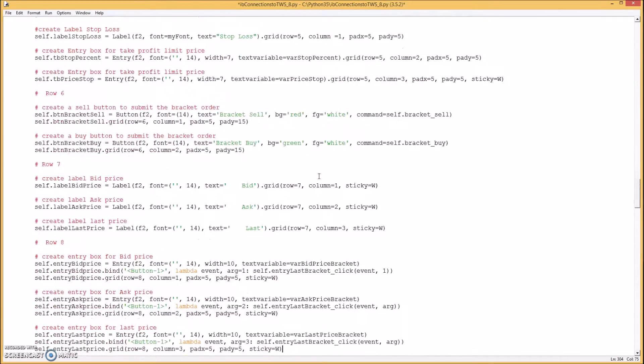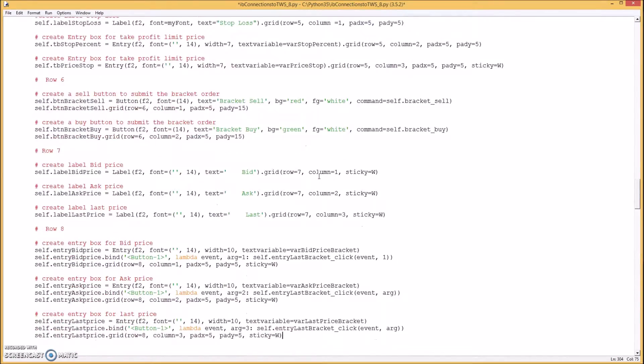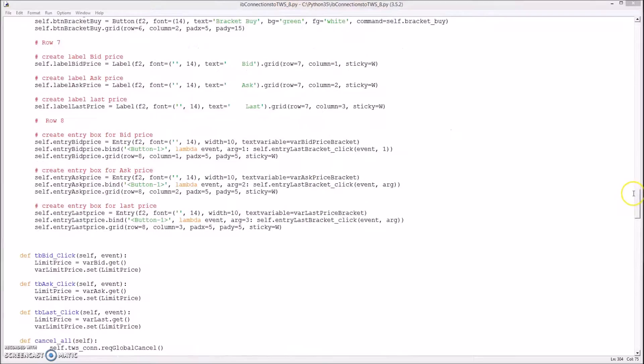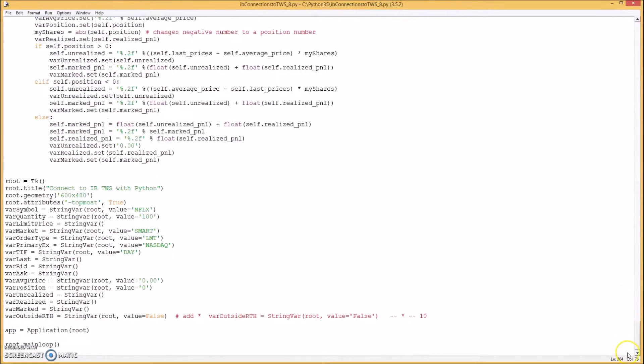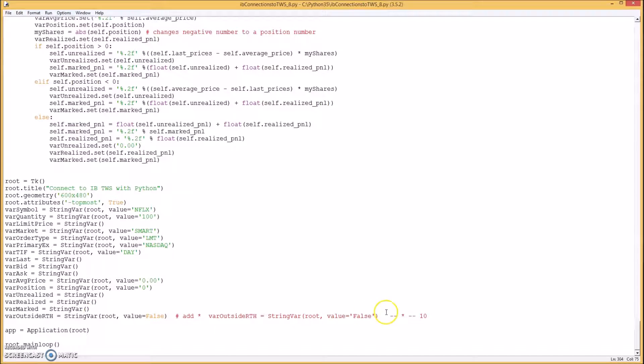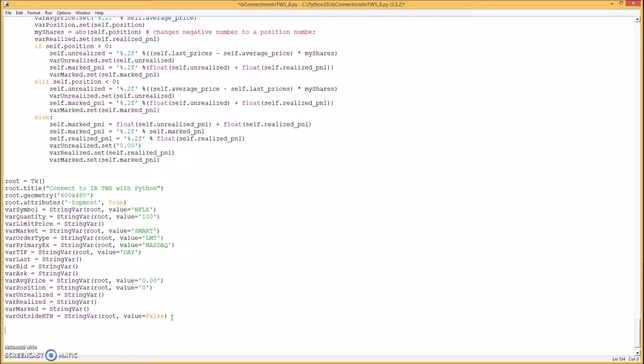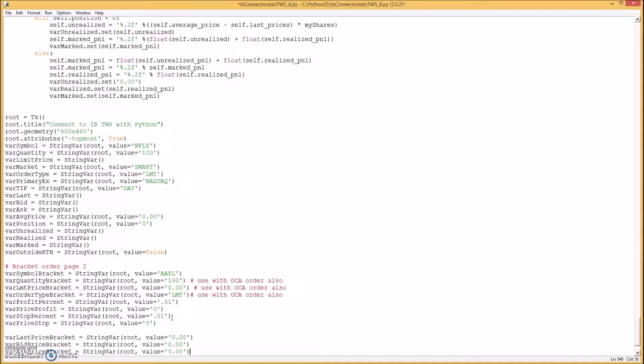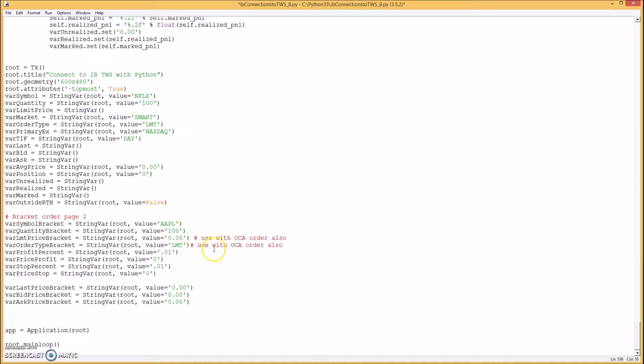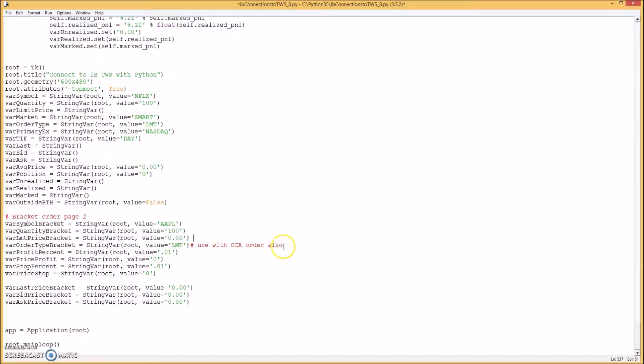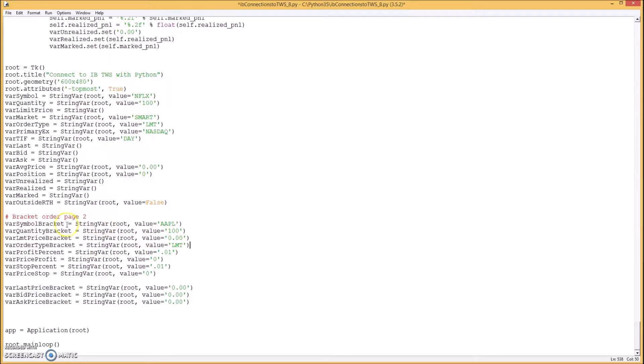And so we'll go down to the bottom. And we've got to enter a bunch more variables.